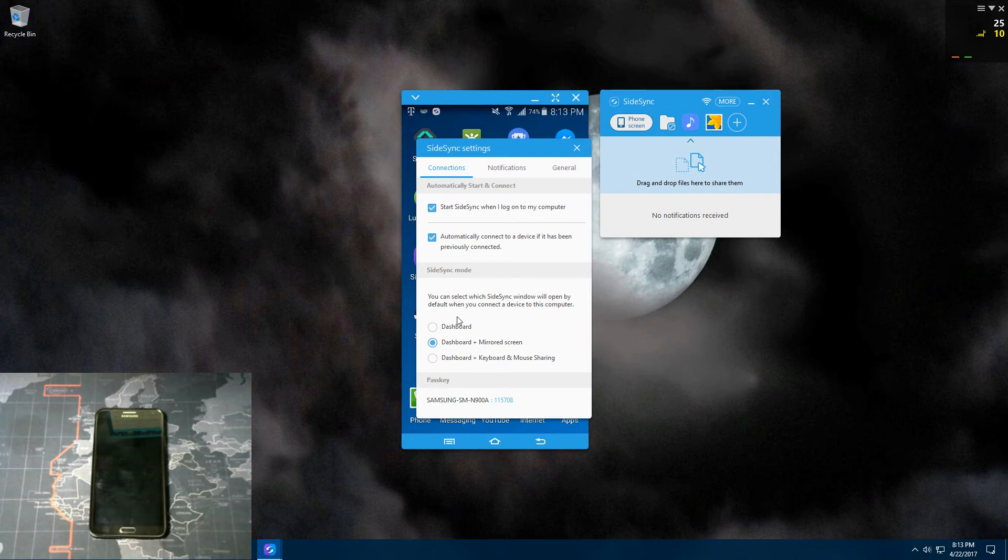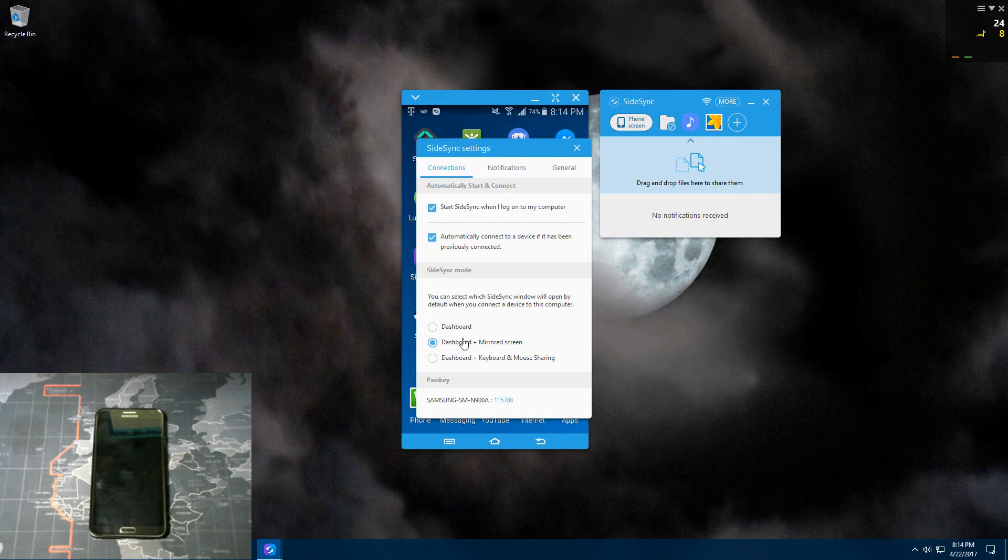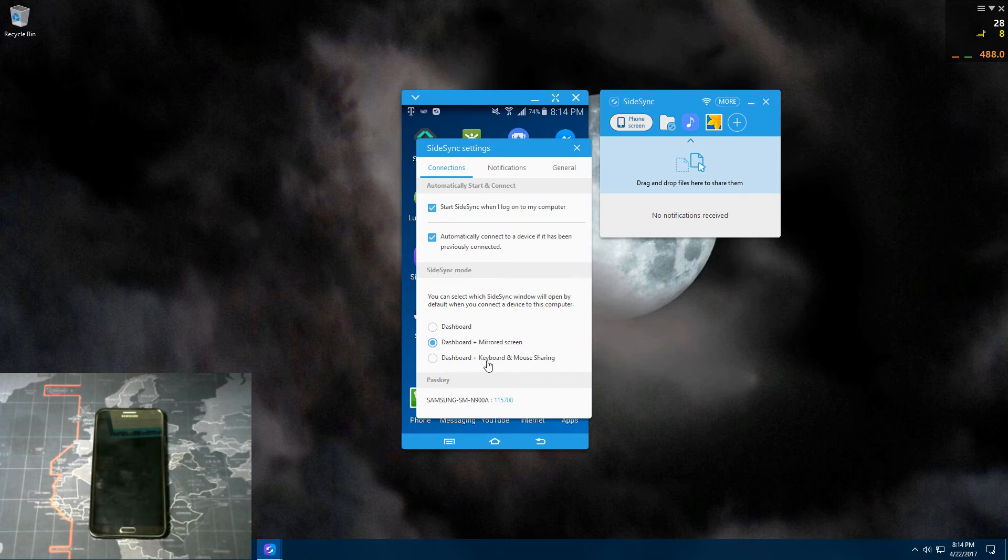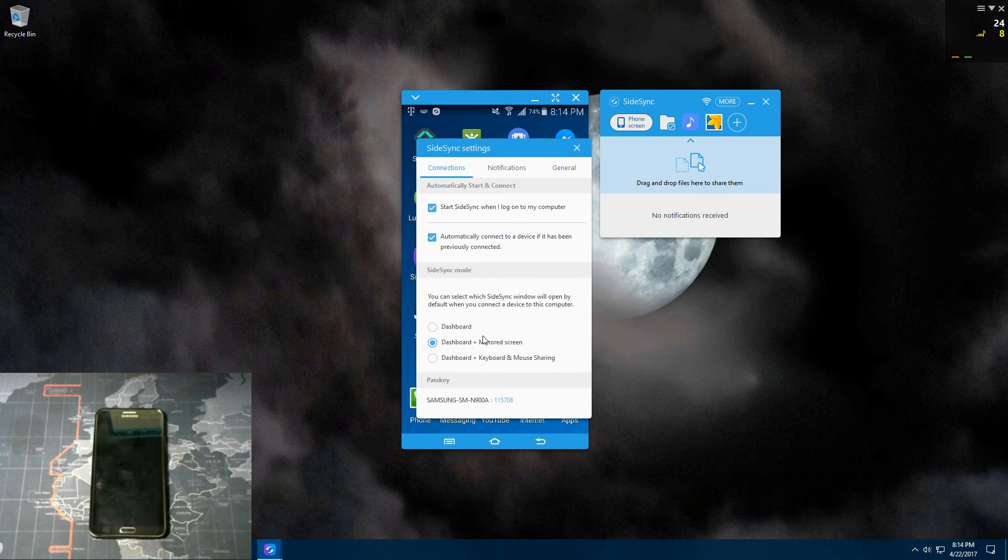And side-sync mode down here shows you what will pop up when you connect. So just the dashboard, dashboard and mirror screen, or dashboard and keyboard and mouse sharing. So if you click on that, then it'll allow you to scroll over to your phone right away when you connect. And it shows you your passkey here if you want to connect by PIN when you're first setting up.